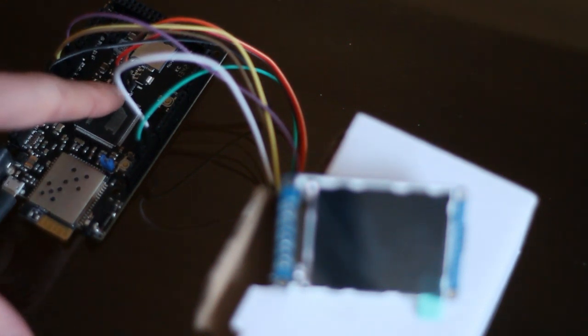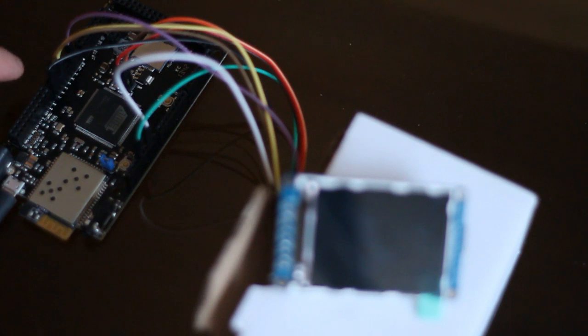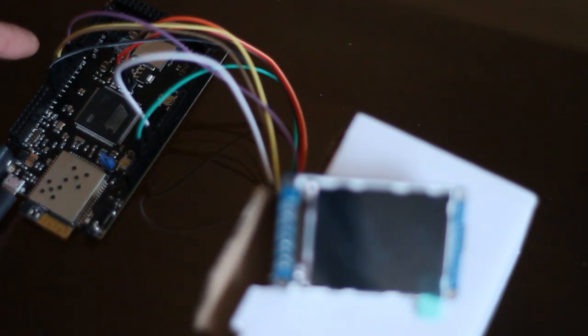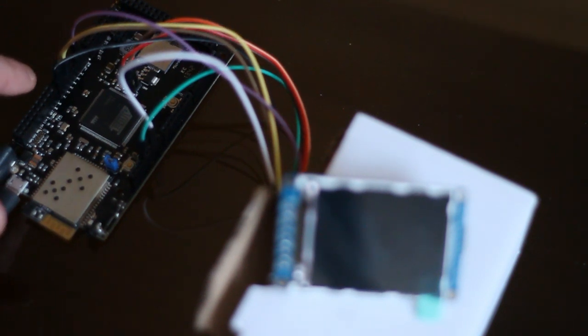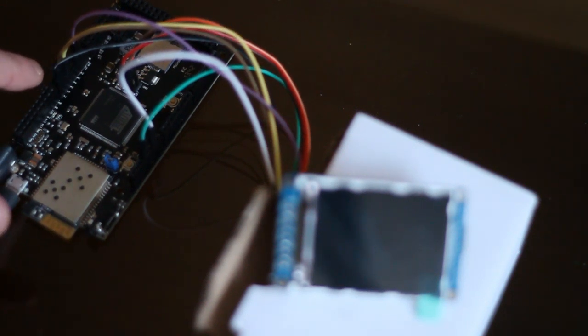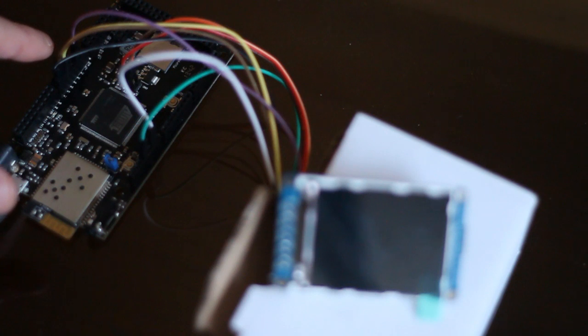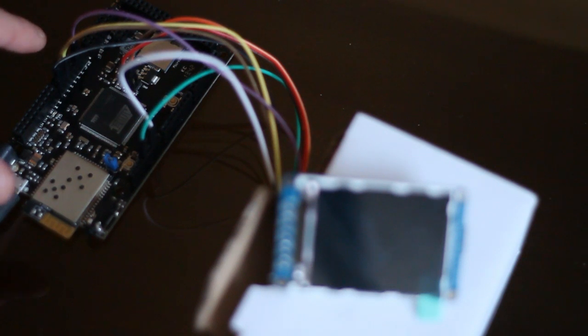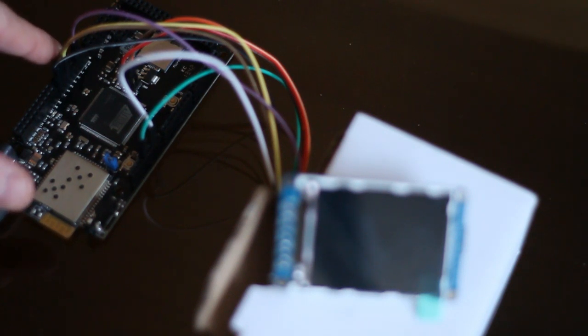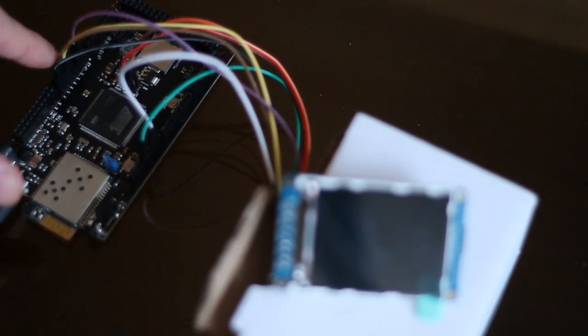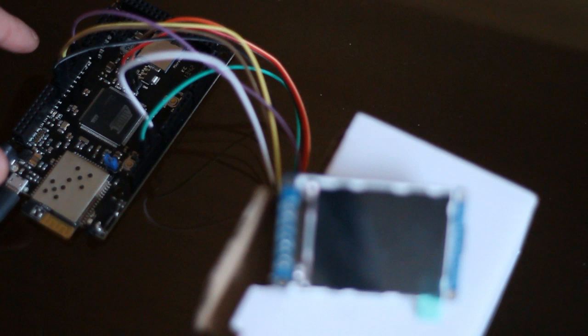We've got the CS and the reset pin there and the DC pin there.